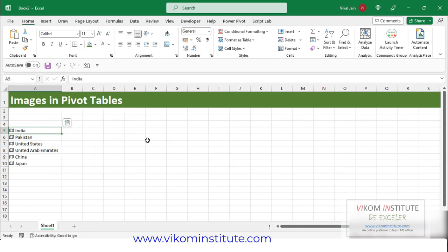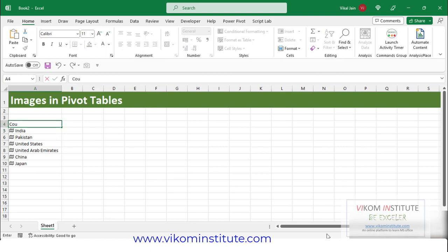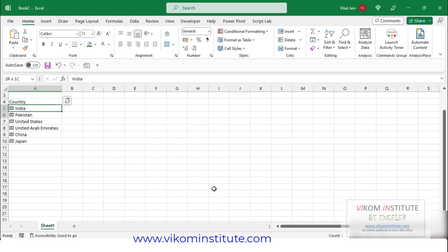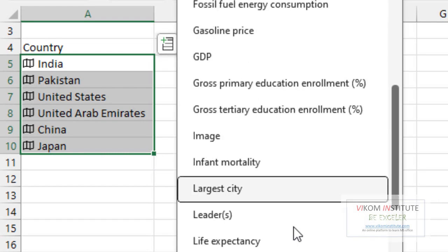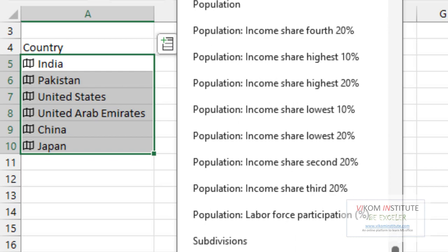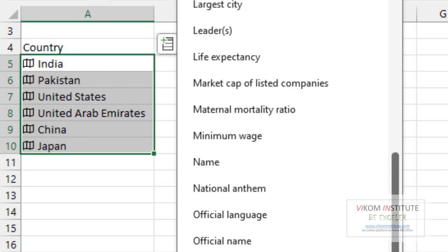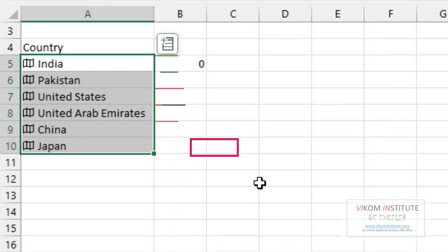I will insert some columns here and show you how you can insert images in a pivot table and take advantage of this new feature. I'm putting a header here — 'Country' — and now I'll insert some flags. Just click here and go to Images — here it is.